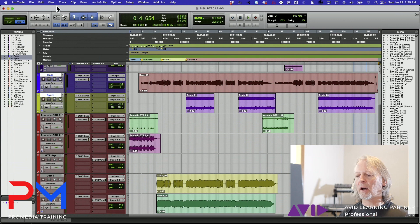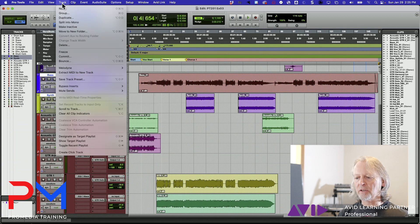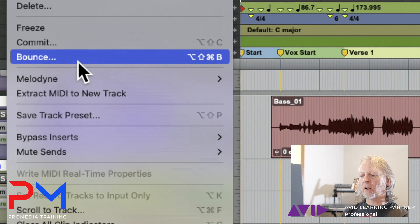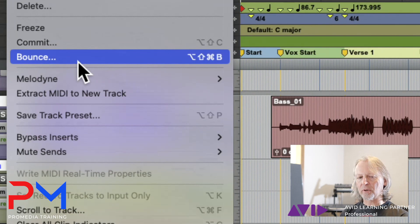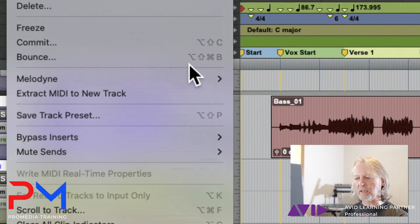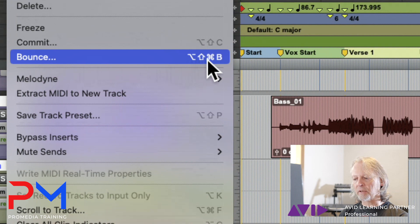Because it's a track-based command, you choose the bounce command here. Notice the keyboard shortcut in this case is a little bit longer than the ones we've seen so far - Option Shift Command B.